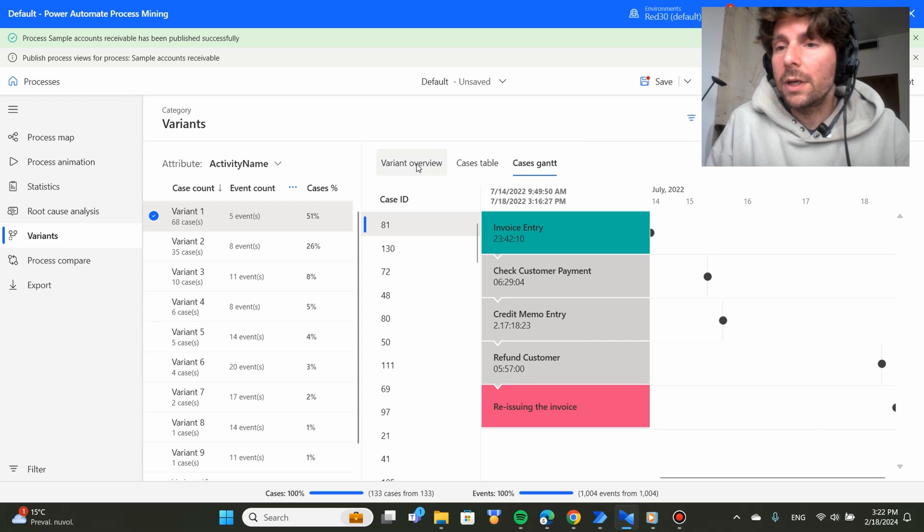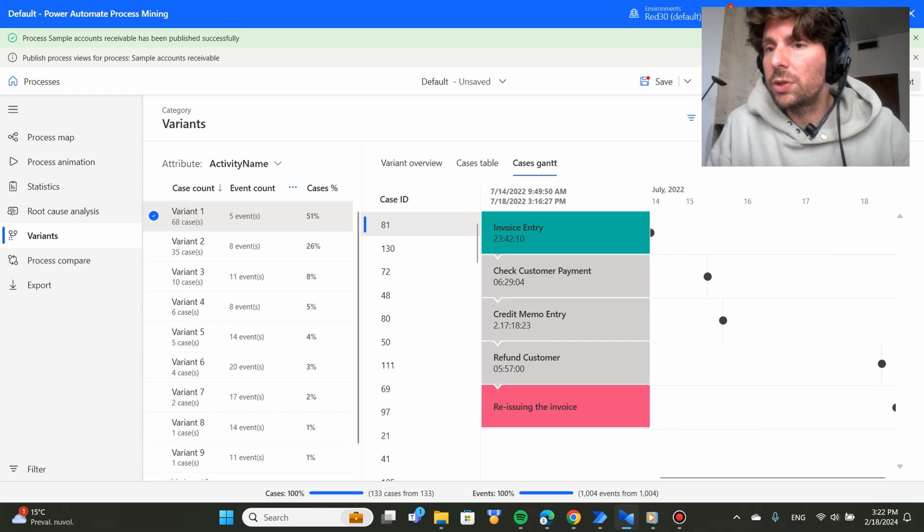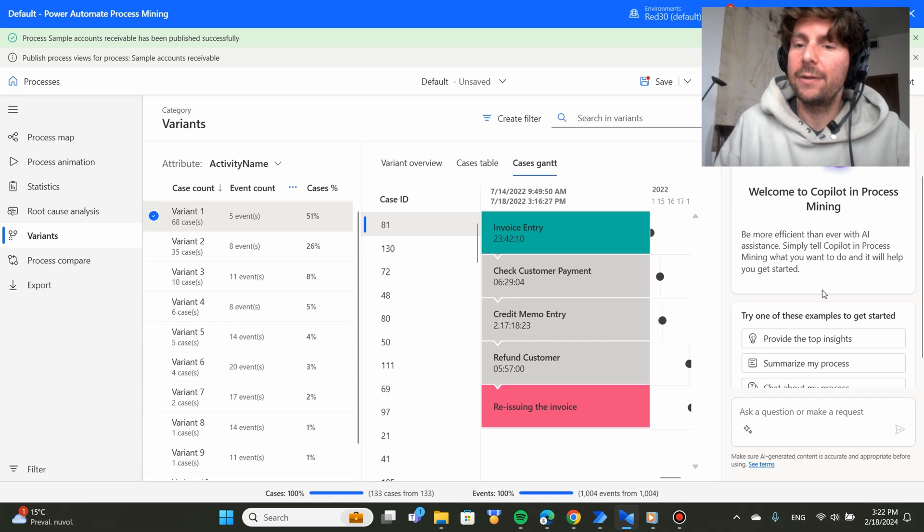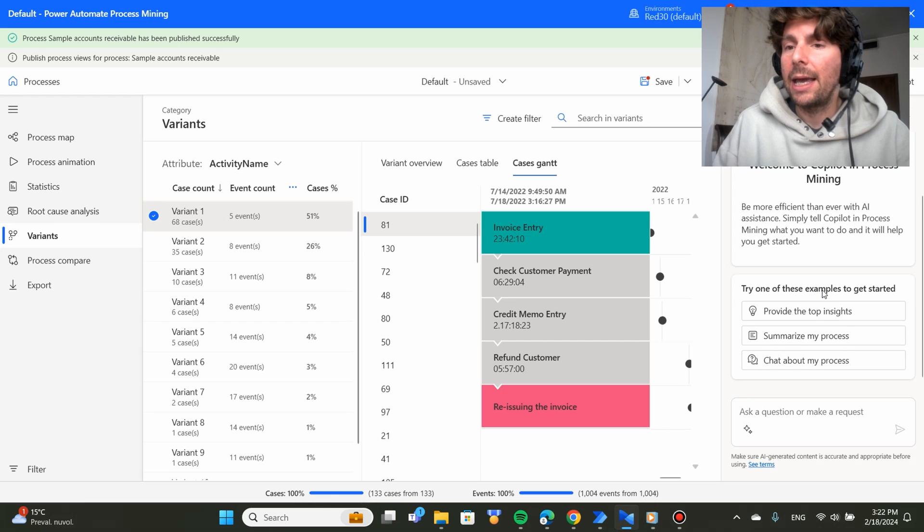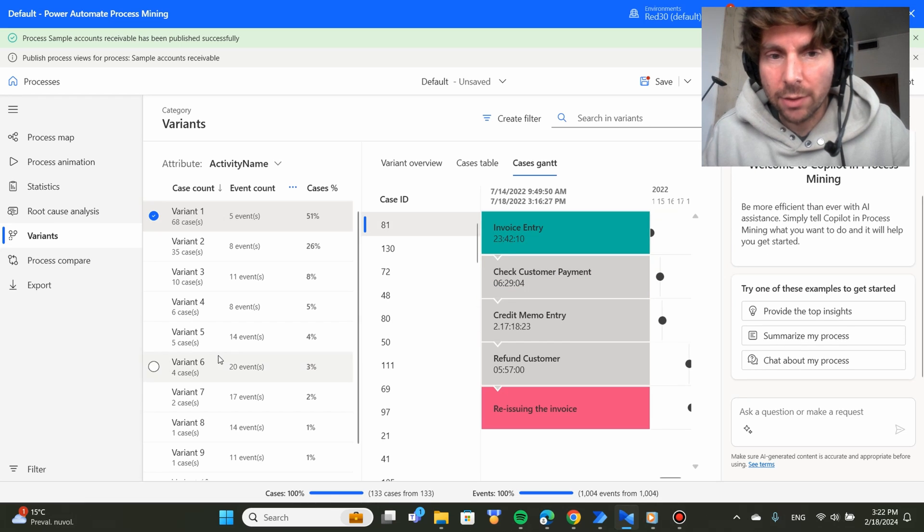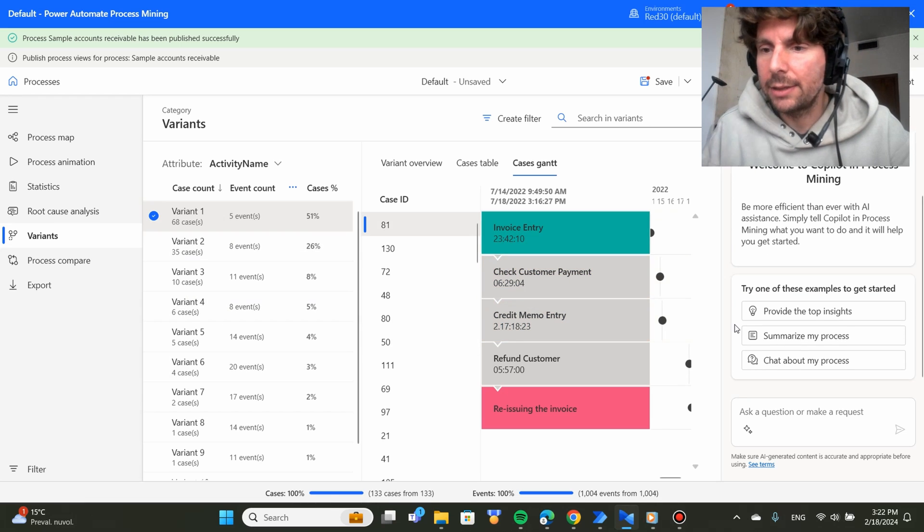However, if you also wanted, you could use the copilot, which has some great features and this copilot has been trained on your data right here.